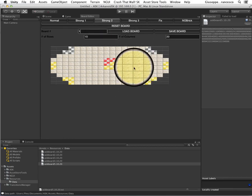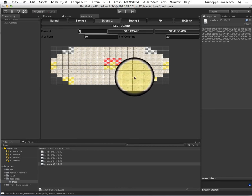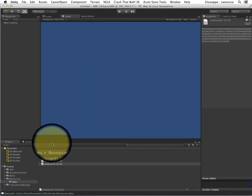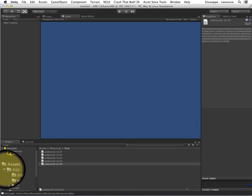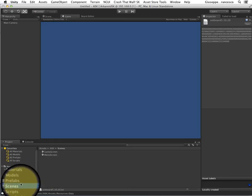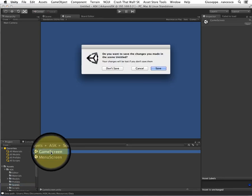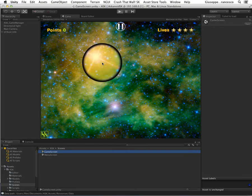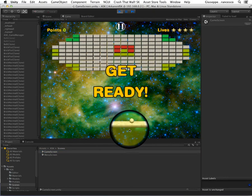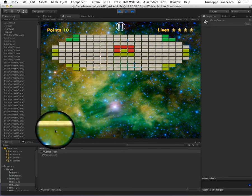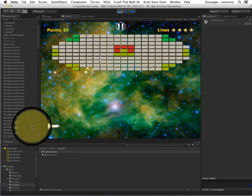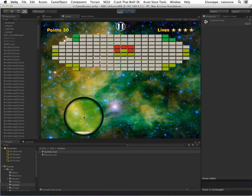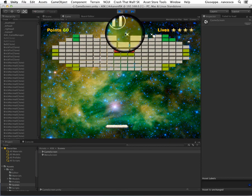Let's say that this is my new level 1. I save it and go to the game. In the scene you see that you have a game screen. Just run it, and you have the level with the board ready to be used.